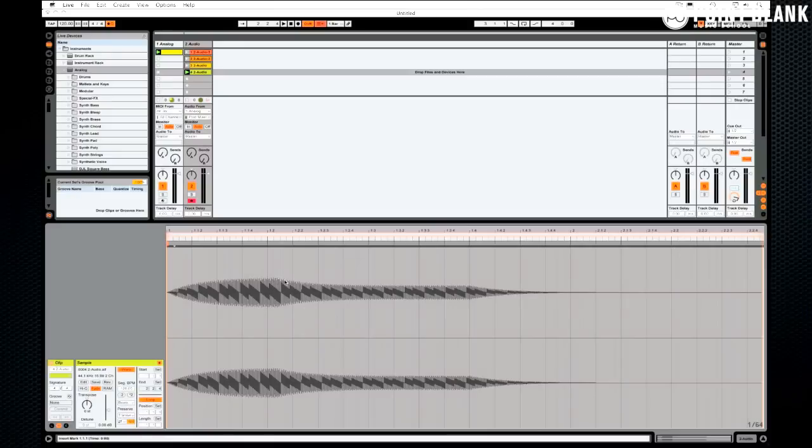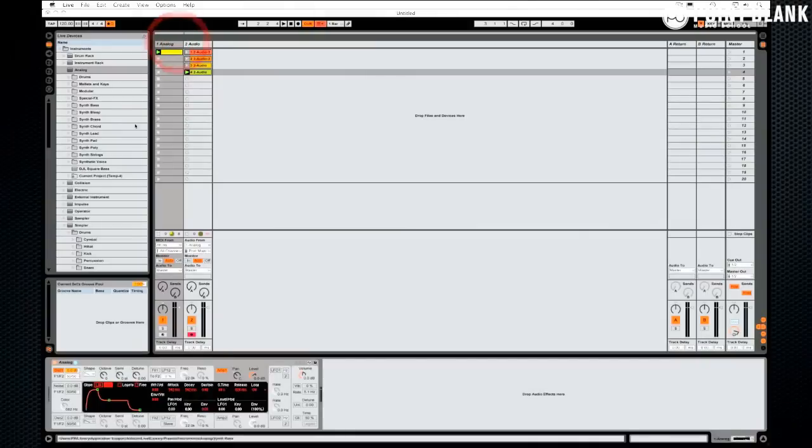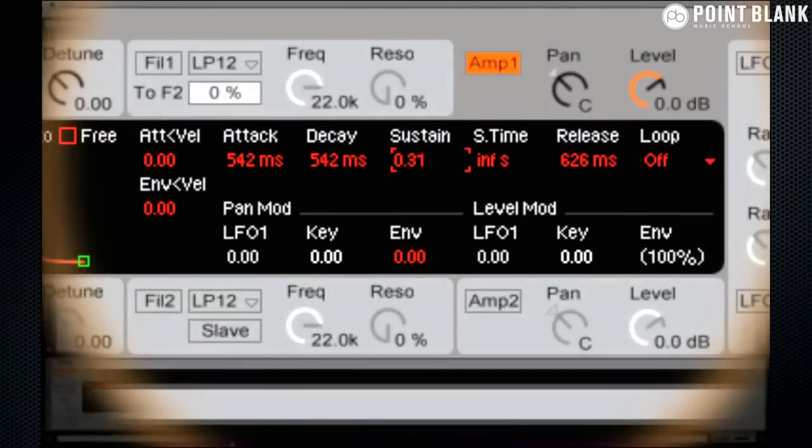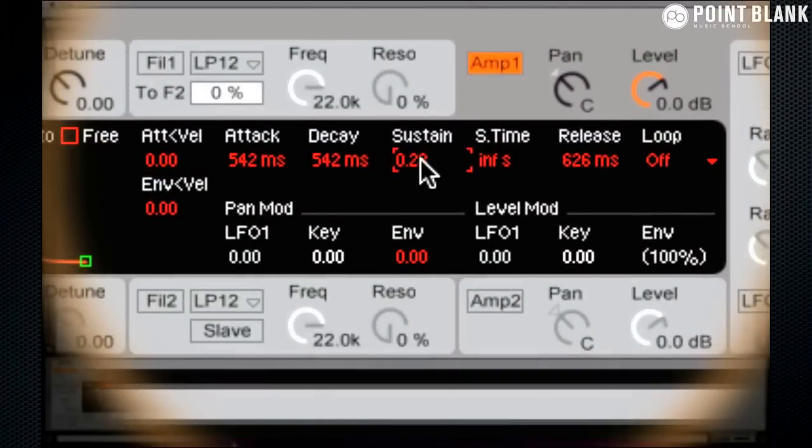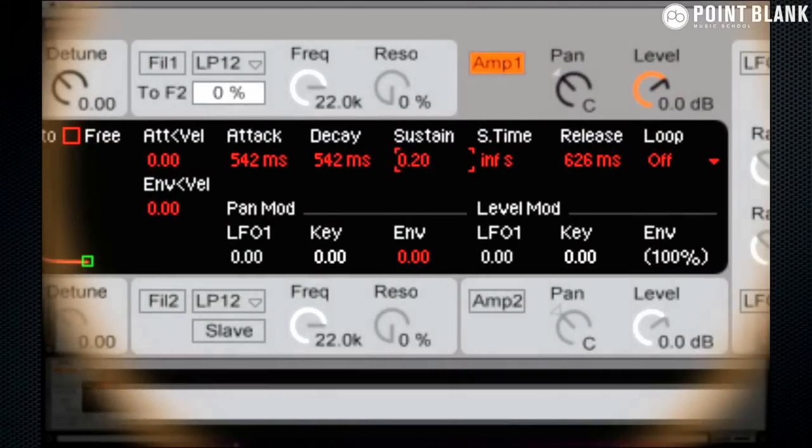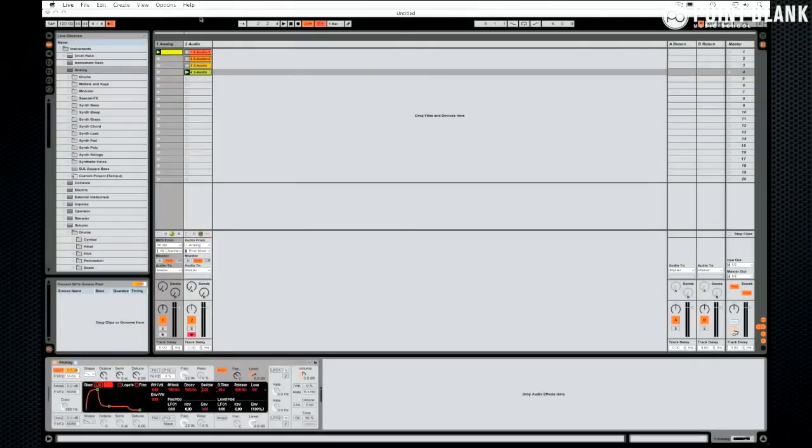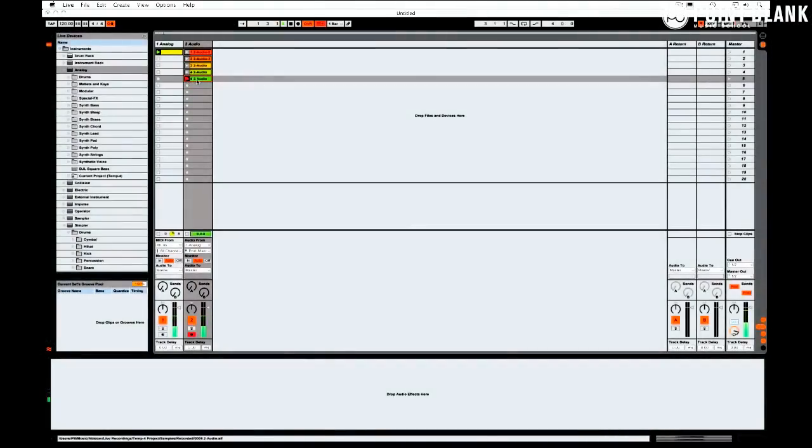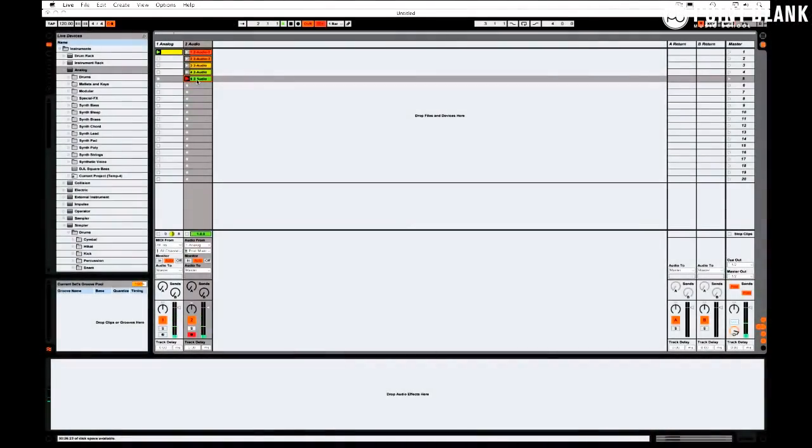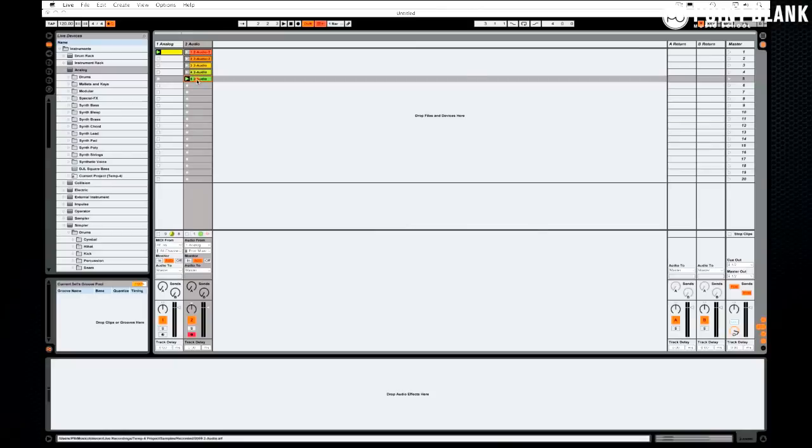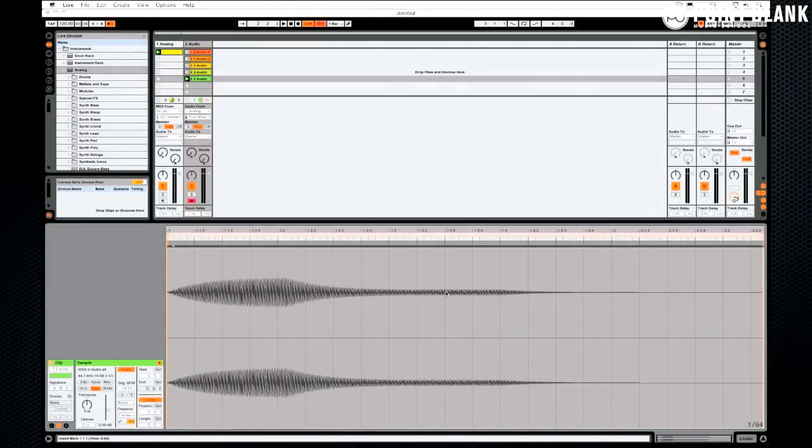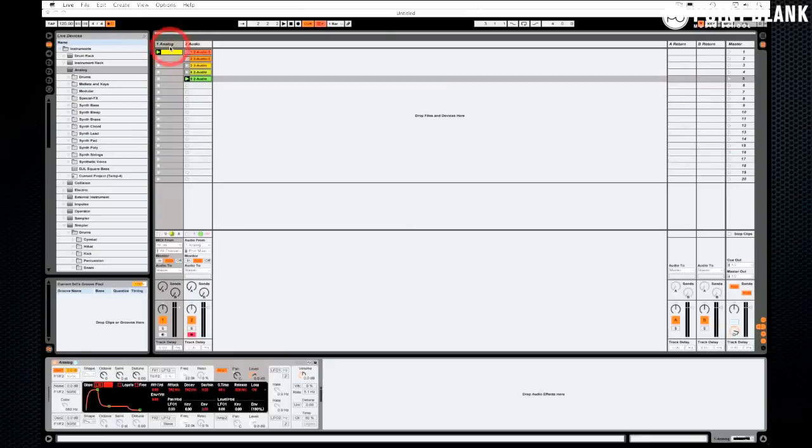So the decay is, how long does it take to fade down to the sustained level? Just to show you, I'm going to take the sustained level even lower. So there's a really dramatic difference. Let's record this one in. So you can hear there that it was quieter. You can see it as well. So we're really getting control in shaping the actual envelope.